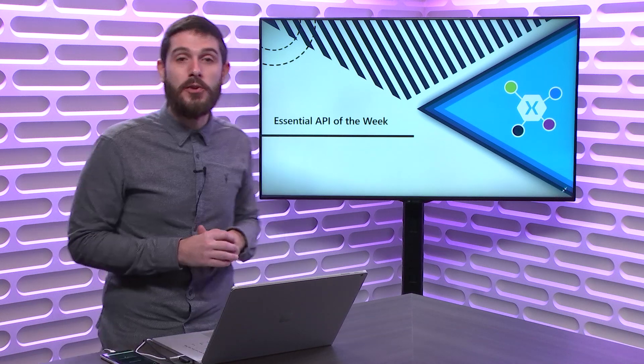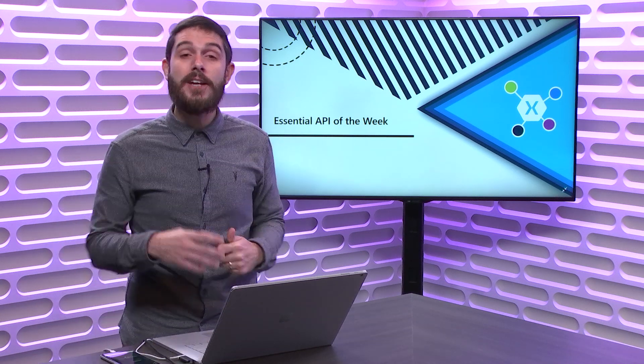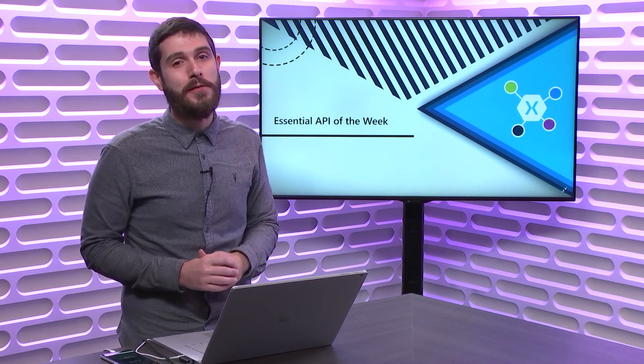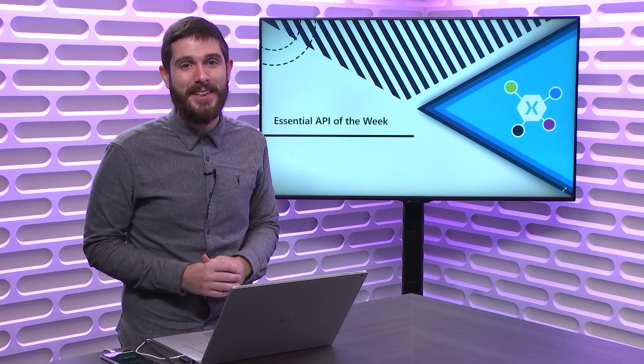On this week's Xamarin Essential API of the Week, I show you how to open the browser directly from your mobile app.